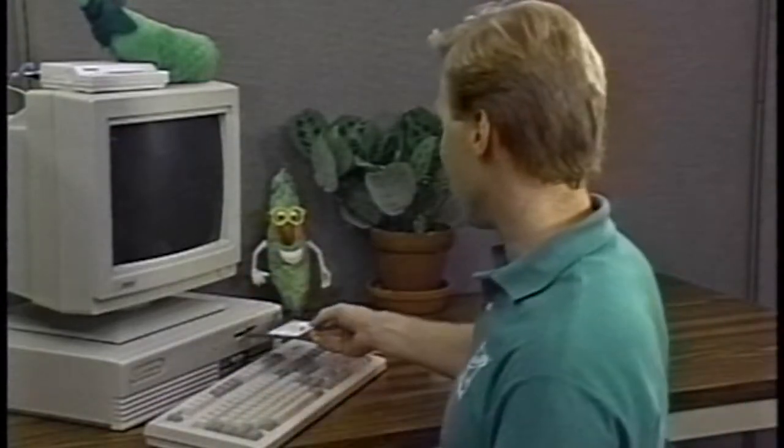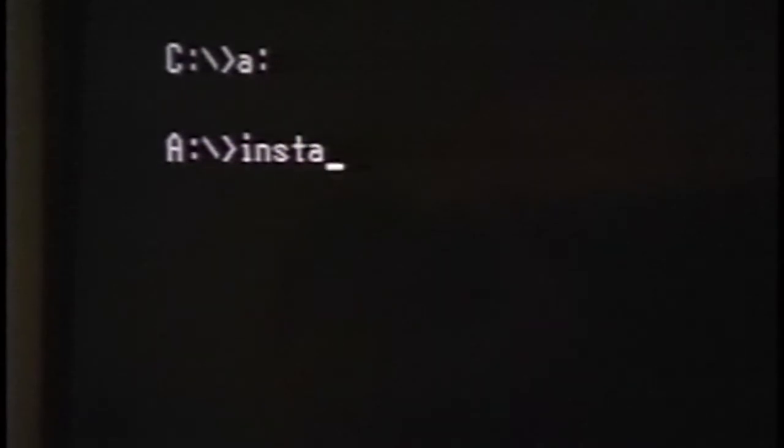Installing Peapod on your PC is really easy, so don't get nervous about it. All you need to do is take the diskette that you received in your Peapod starter kit and insert it into your disk drive. If you are using DOS, change to the installation drive by typing either A colon or B colon at the C prompt and then type install.